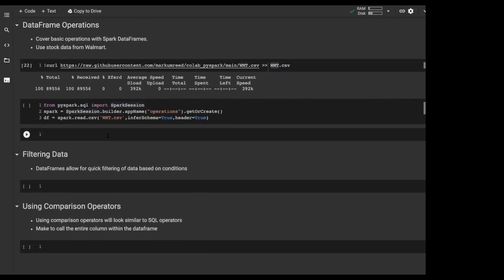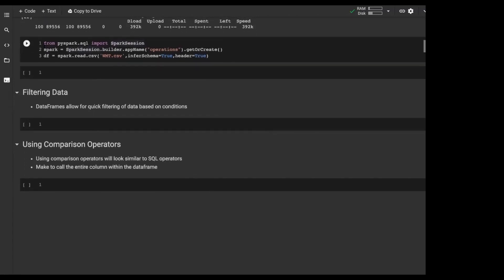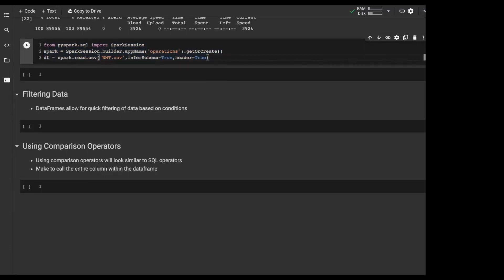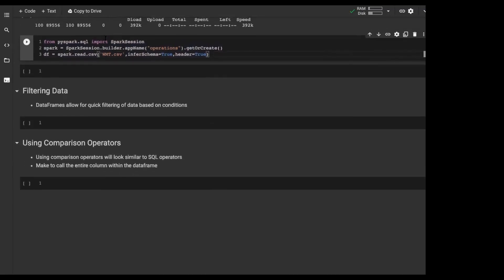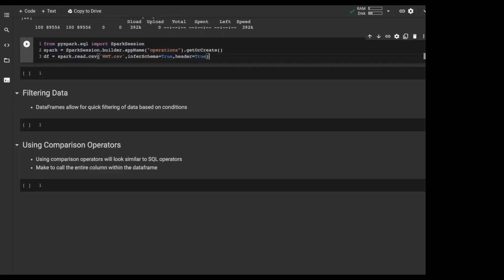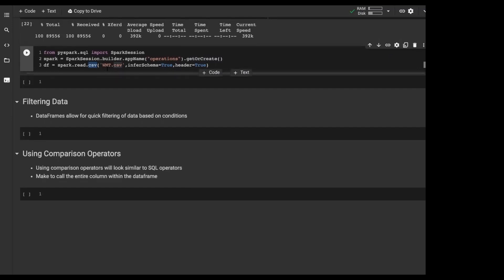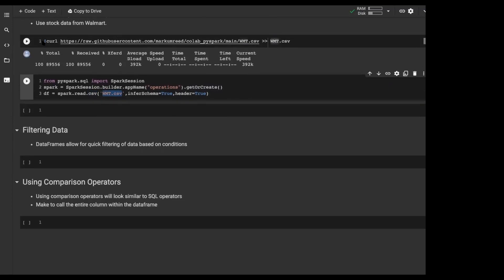Here in our DataFrame operations, these three cells are basically the same as what we've done in the past — import pyspark.sql and SparkSession. We create our SparkSession with an app name of 'operations' using getOrCreate, and then we do spark.read. Now this is different from before — it's a CSV — and we're grabbing the Walmart dataset we just downloaded. We infer the schema by setting it to True and set the header to True.